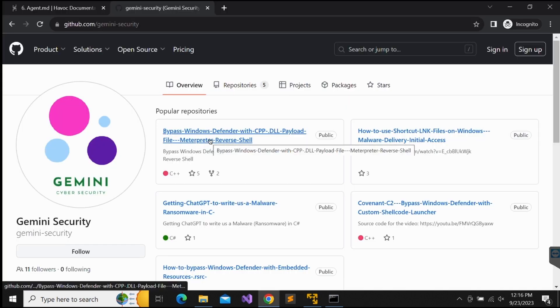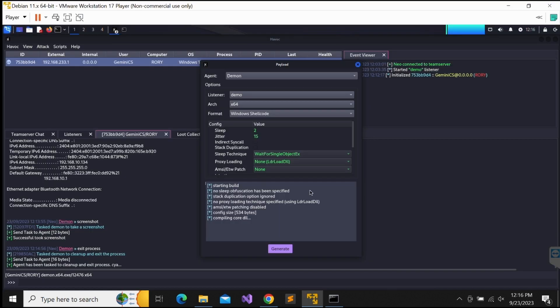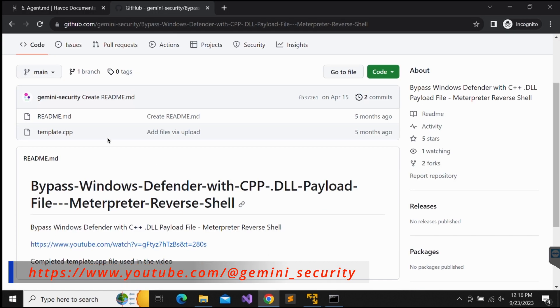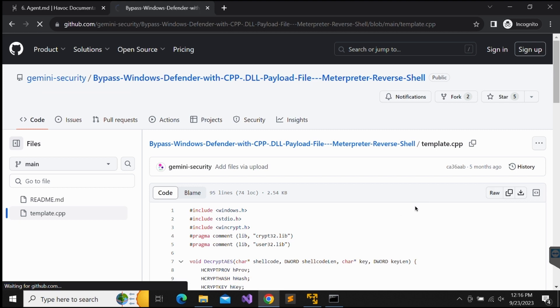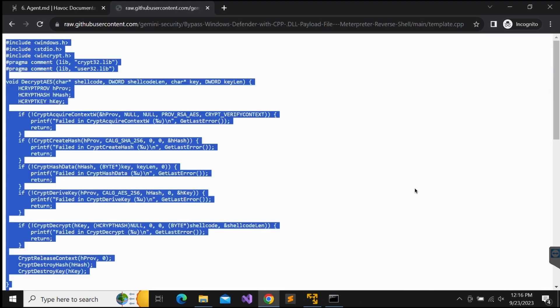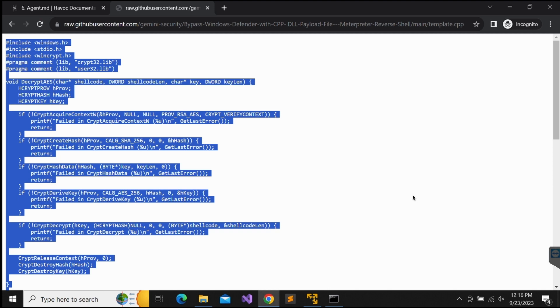Let's make use of a template C++ DLL file that was used in the previous video. Feel free to check out my other Windows Defender bypasses videos. There is a playlist containing several videos on it on my YouTube channel. Okay, this is the code. Let's copy this. Let's hop over to our Kali machine and save the shellcode generated first.